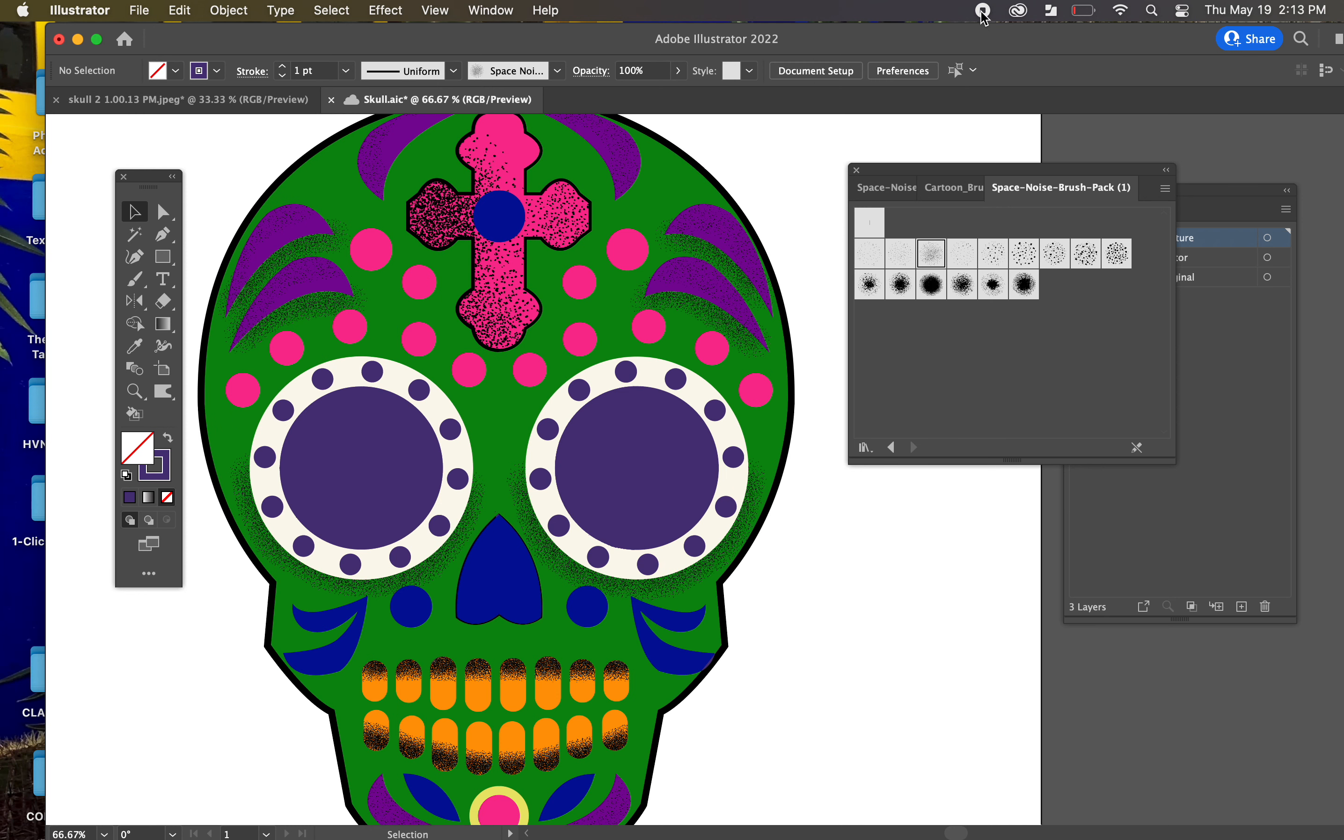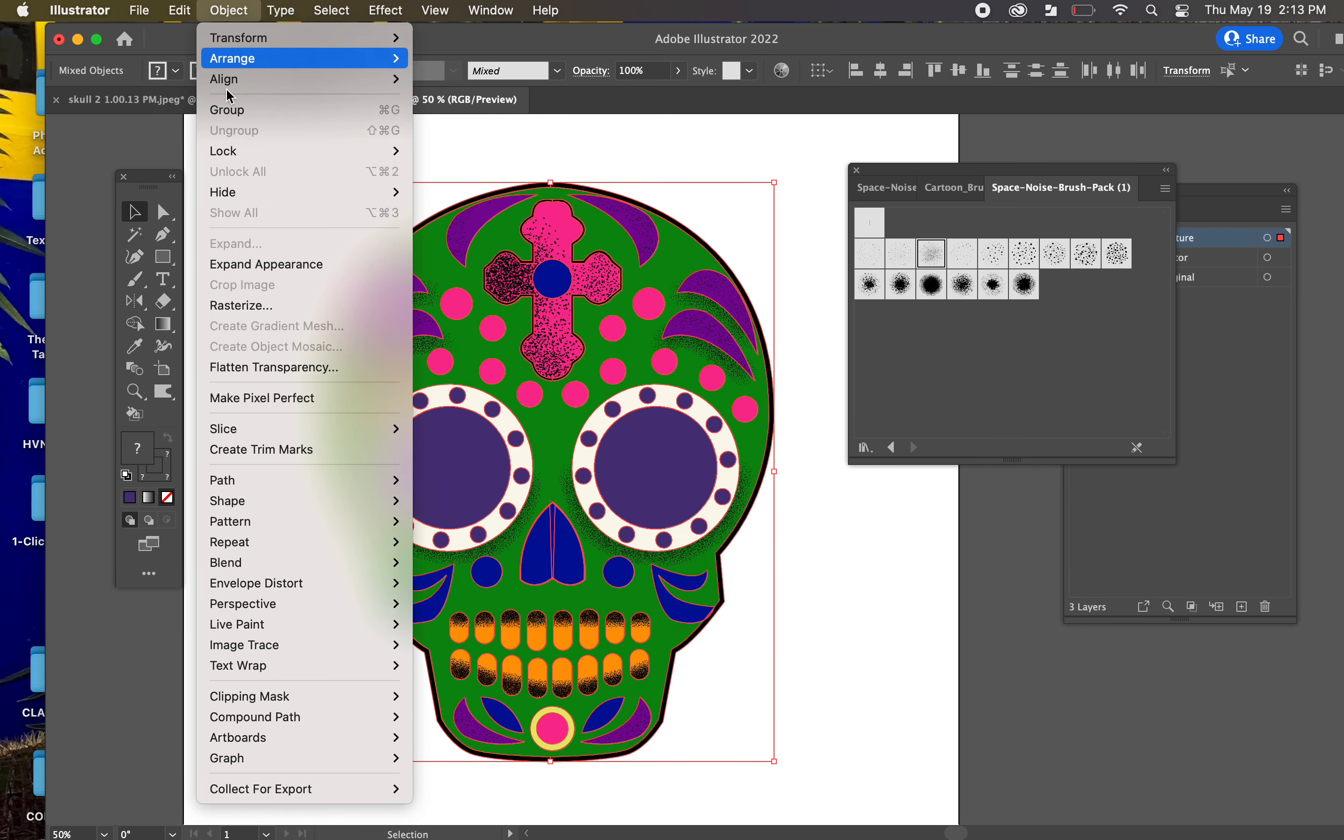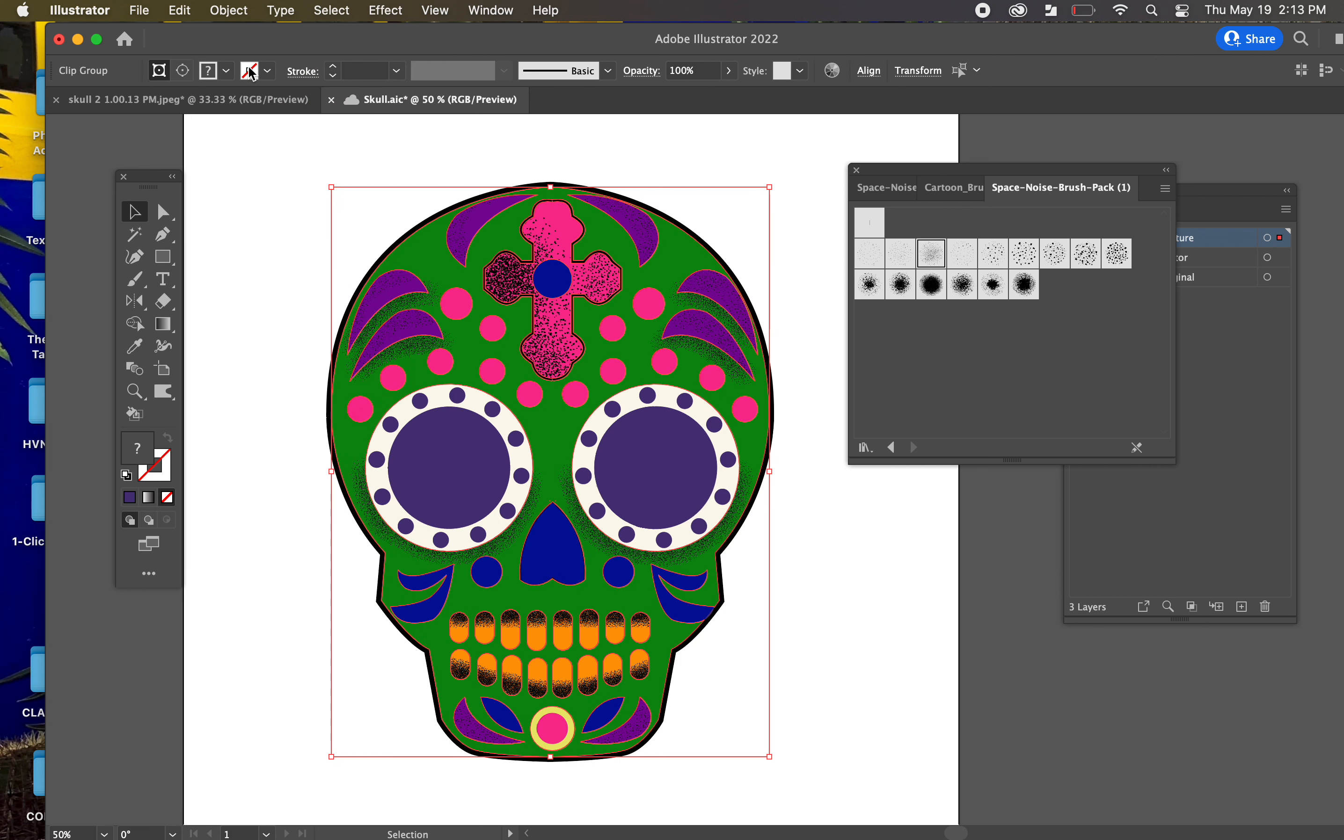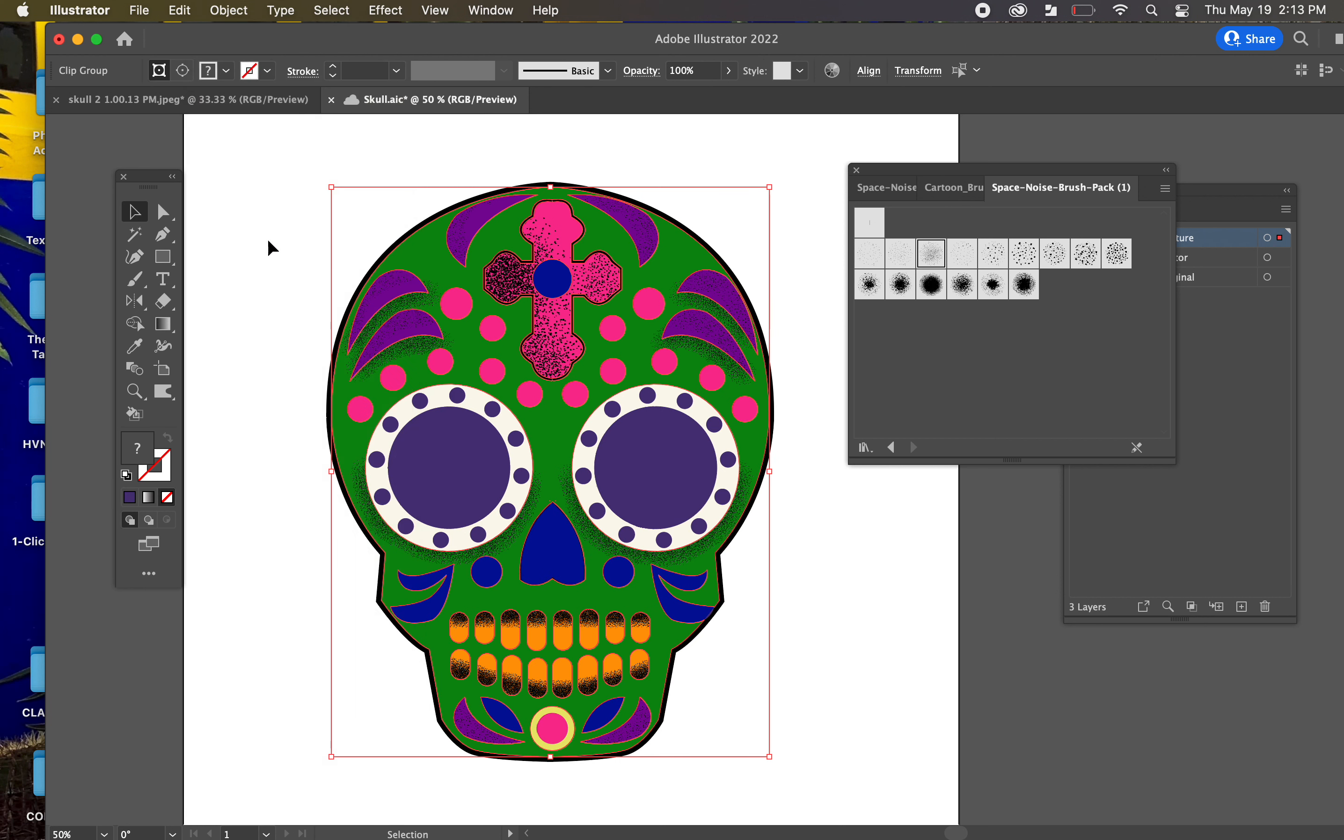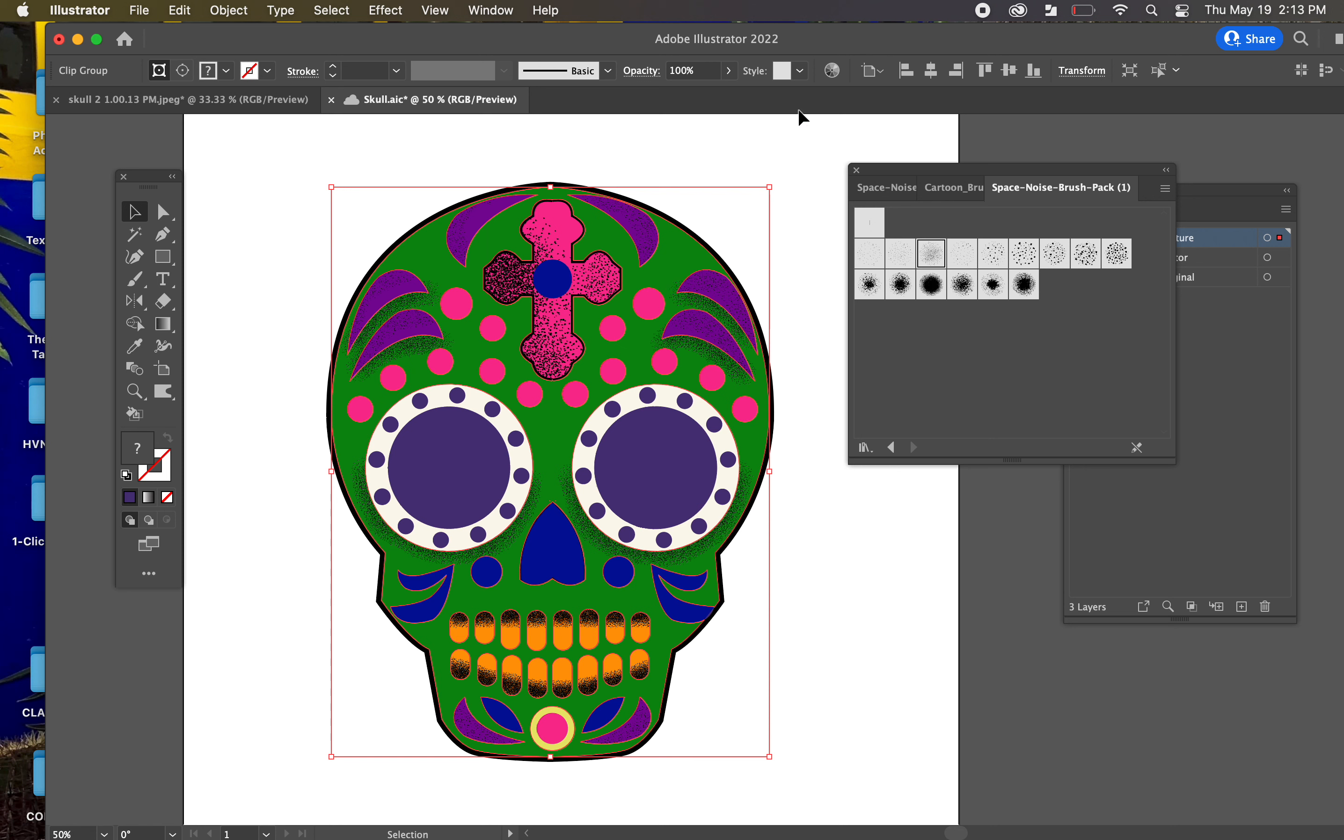All right. That's it for this, guys. When you're done, go ahead and select everything once more. And we'll expand the appearance. And expand again if need be. And that's all.